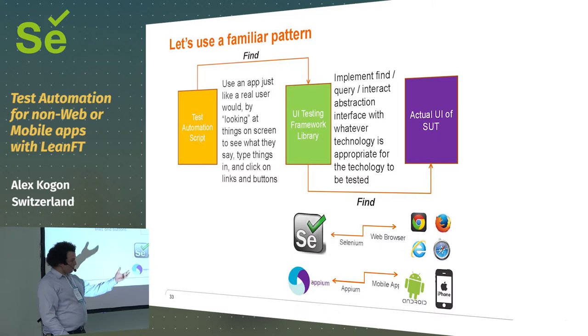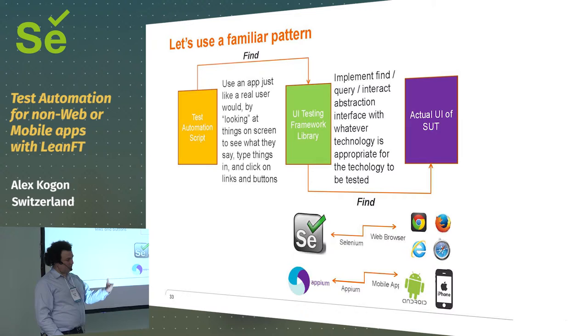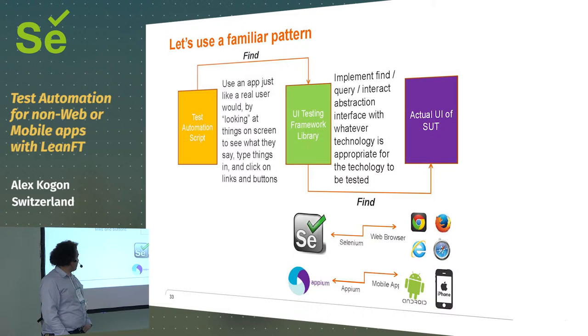So, if you're testing it automatically, you do the same thing. You query for user interface elements. This is, of course, UI testing, yeah? You query for user interface elements, yeah? And then you can say, what does that say? Or let me type something into that, or I'm going to click on that, and this is how you do your automation test.